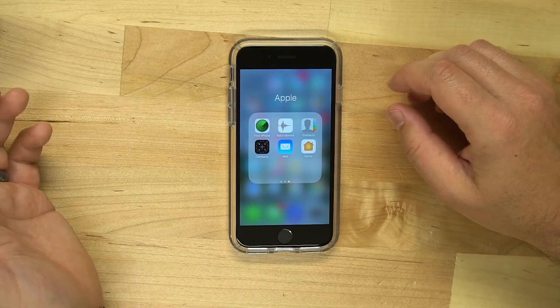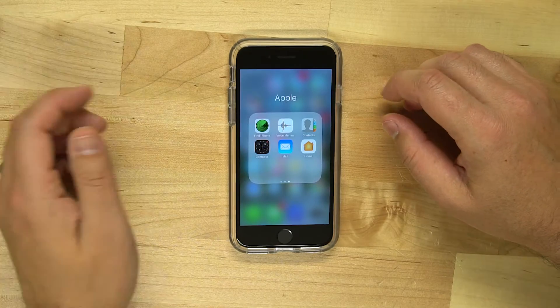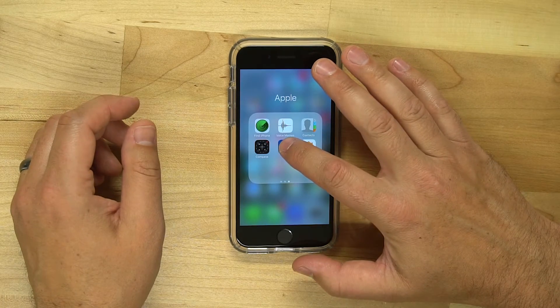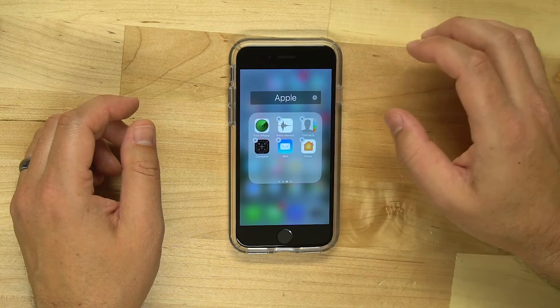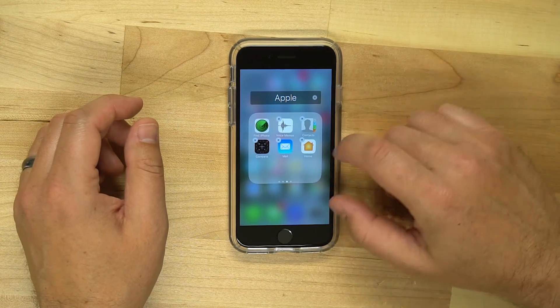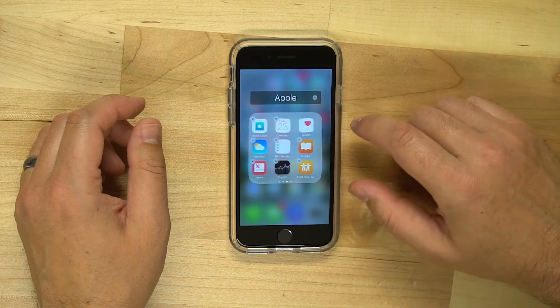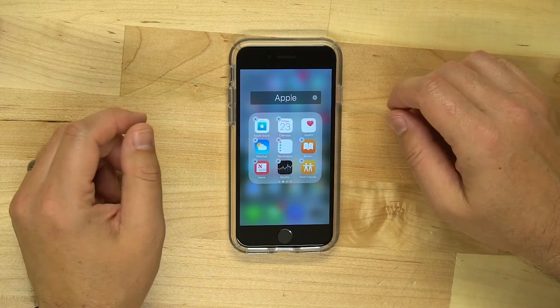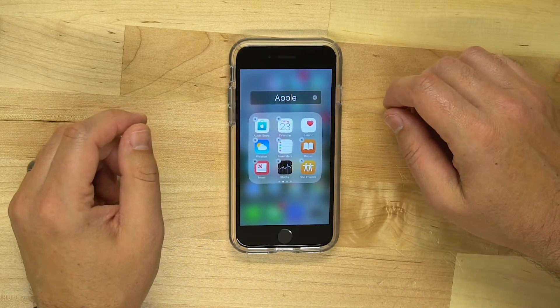And in the past, we haven't been able to get rid of them. But if you tap and hold gently on your apps and they start to bounce, there are several of these apps that you can now get rid of.